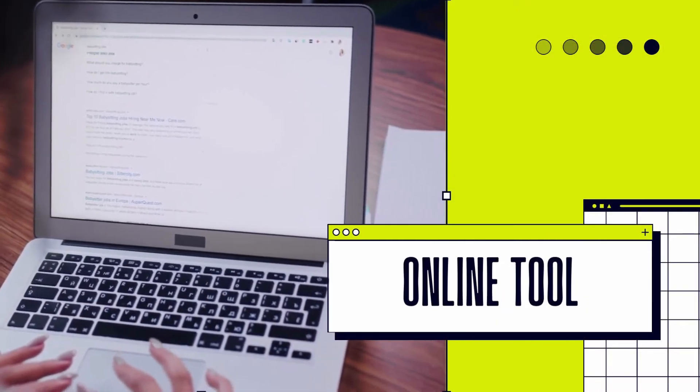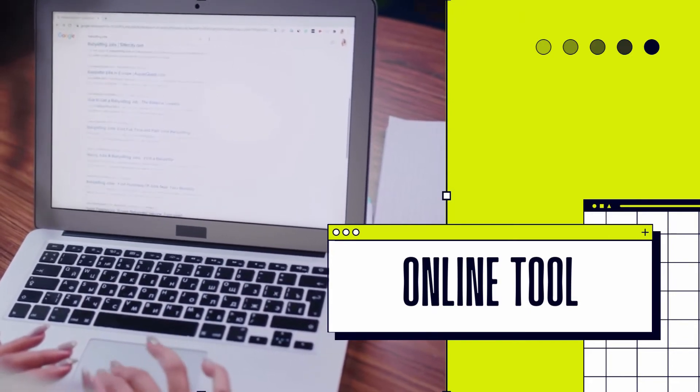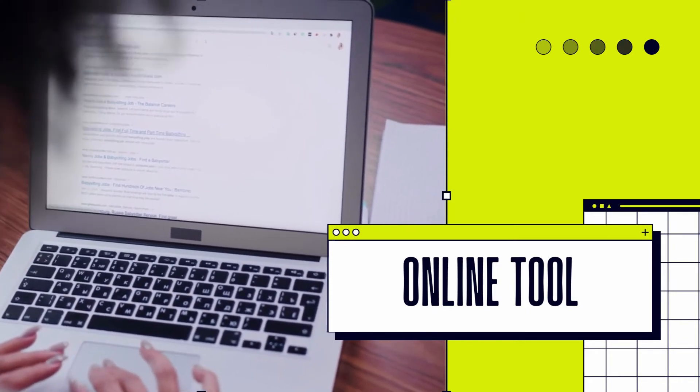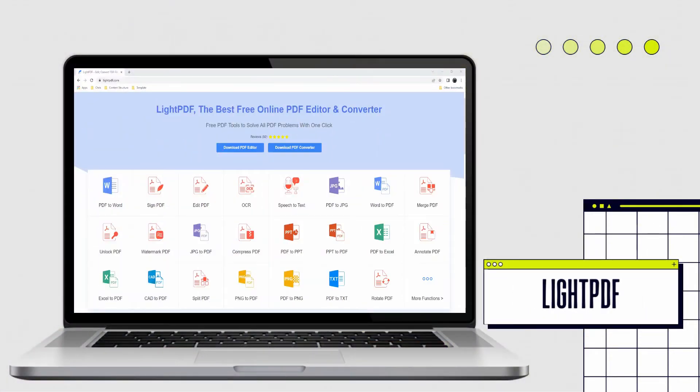To start, we will introduce the free online tools that you can use with your favorite web browsers. First, we have LitePDF.